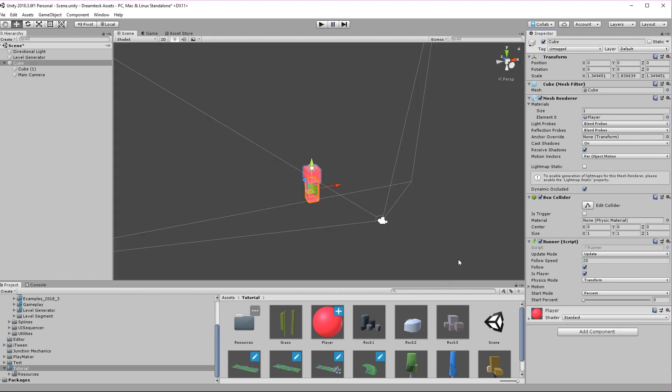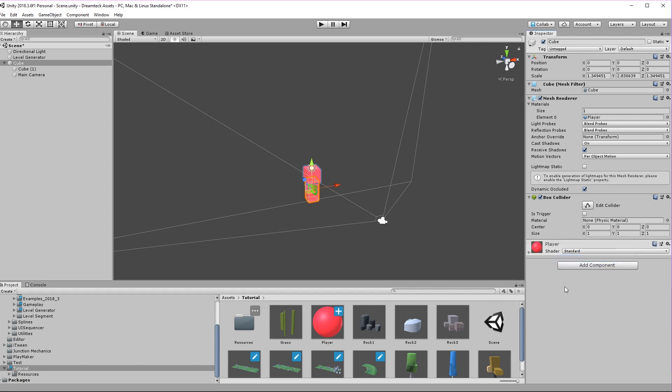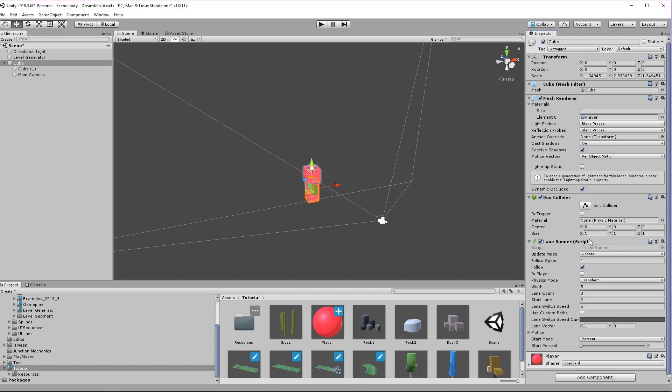What I'm going to do now is actually delete this component and replace it with another one called the lane runner component. You can see that the lane runner is quite similar to the runner — it has the same options but also introduces a couple of new ones. This is because lane runner derives from the runner component and its purpose is to make it easier to create a lane player. Let's go over the steps to configure it.